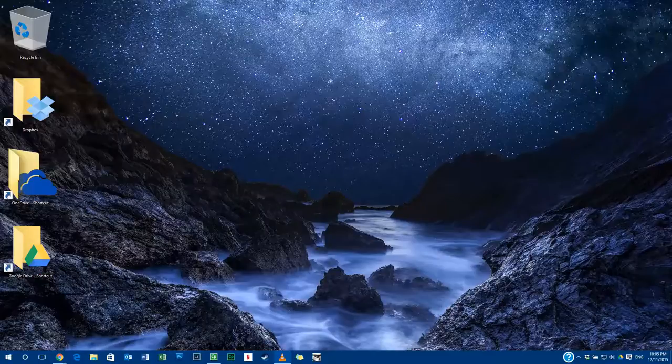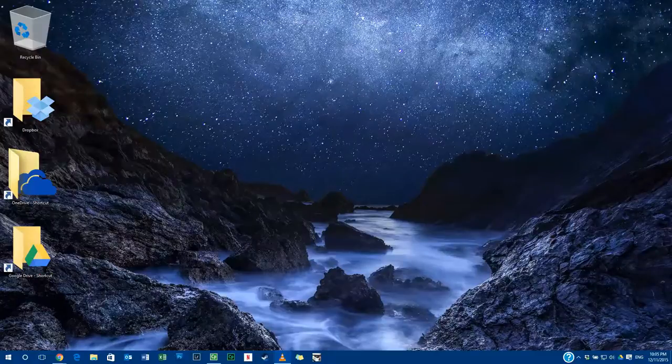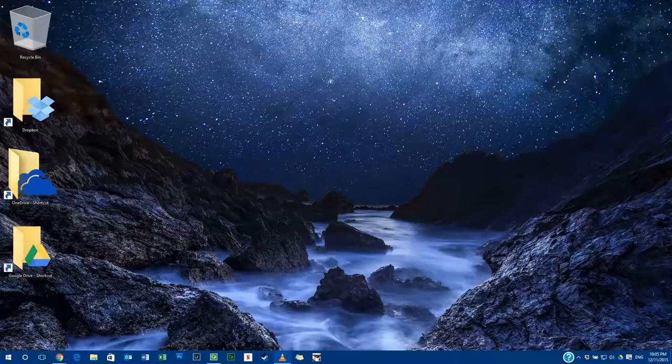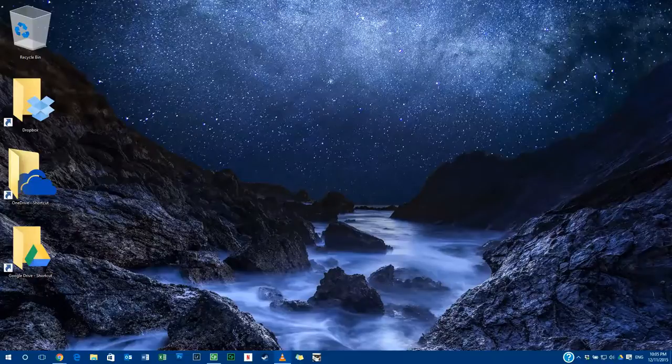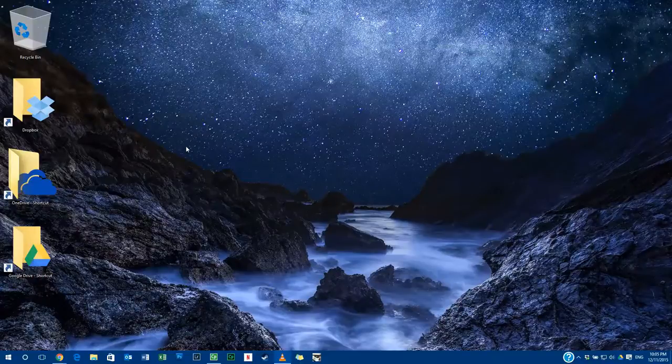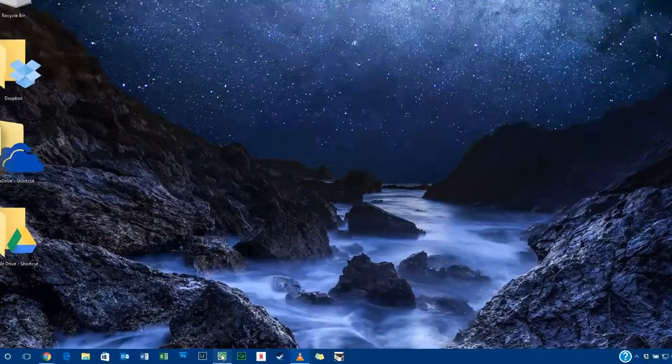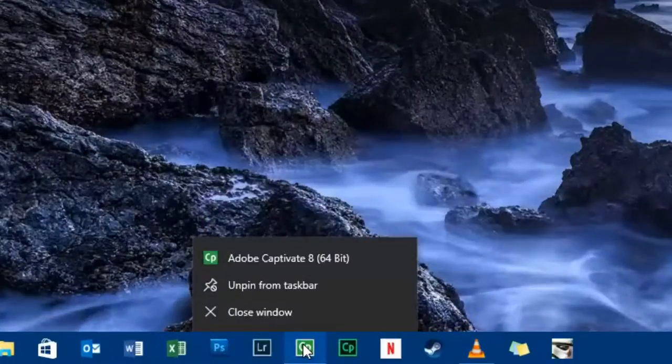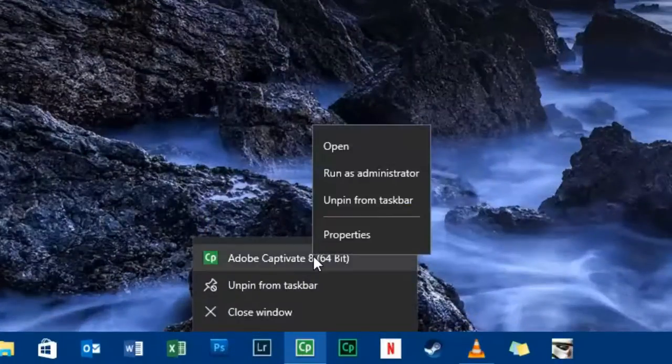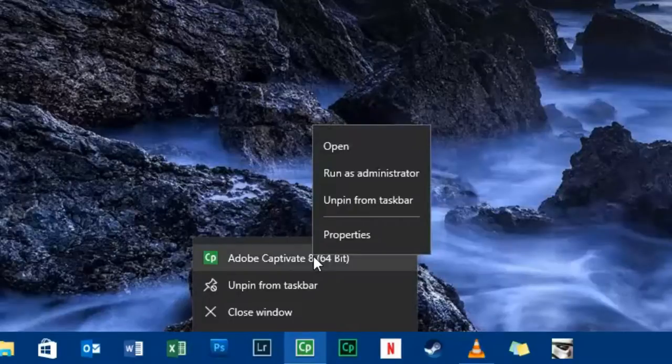there is a solution. One of the things you have to make sure is that Adobe Captivate runs with administrator permissions. To do that, you need to navigate to the actual location where Adobe Captivate